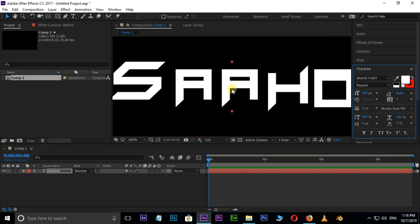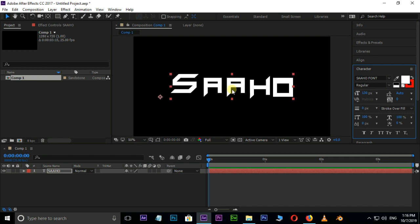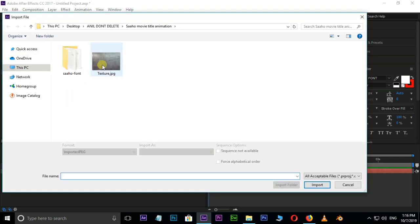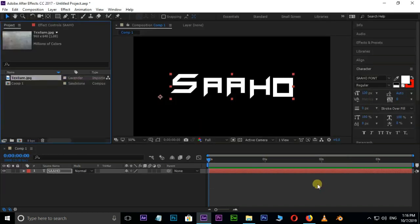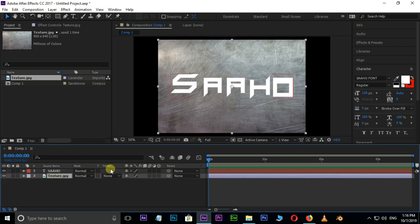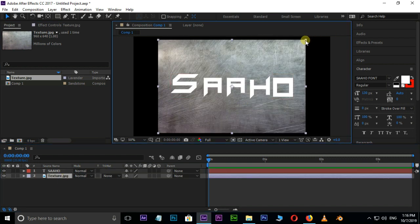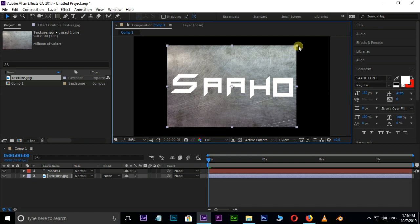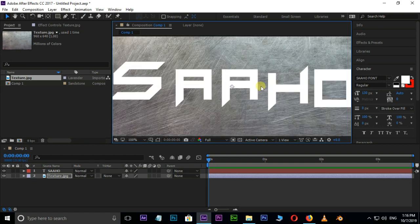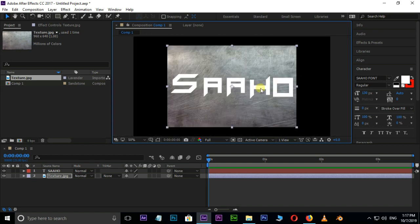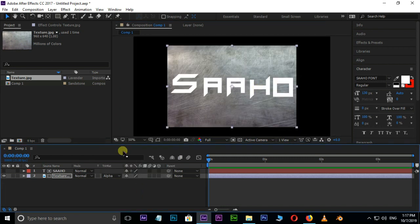Now add some gray texture to this font. Go to the Project Panel, double-click and select the texture image, and press Import. Just drag and drop it as the bottom layer in the Timeline. Scale down a little bit. Now select this texture layer and choose Alpha Matte in the Track Matte options.